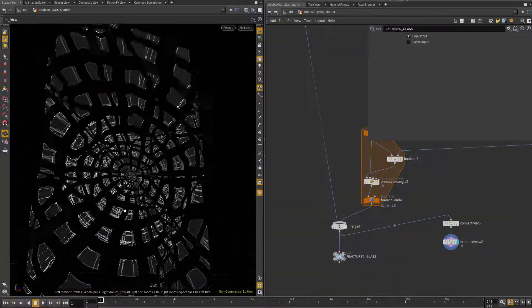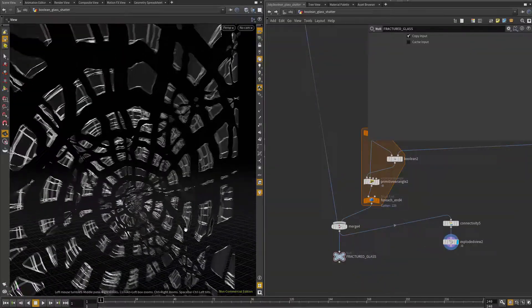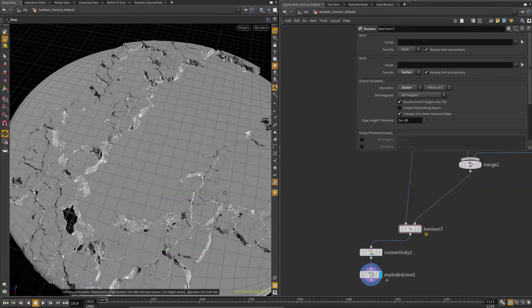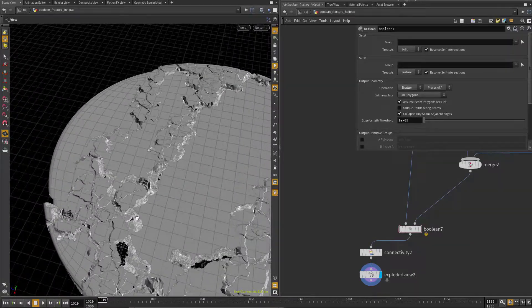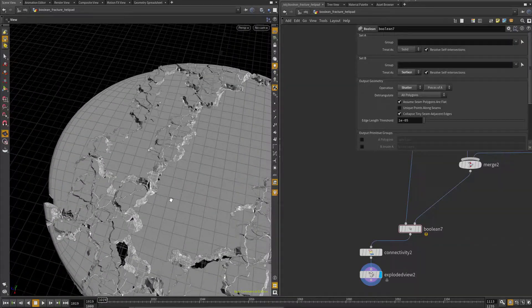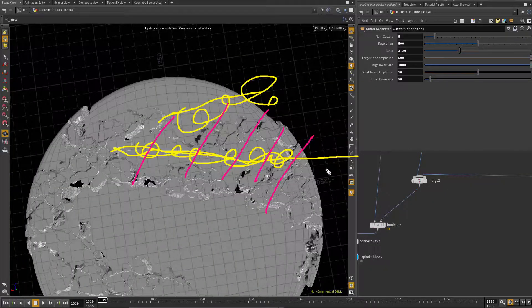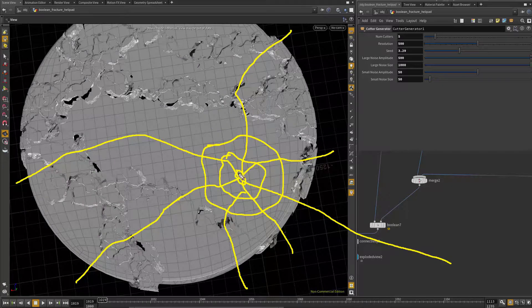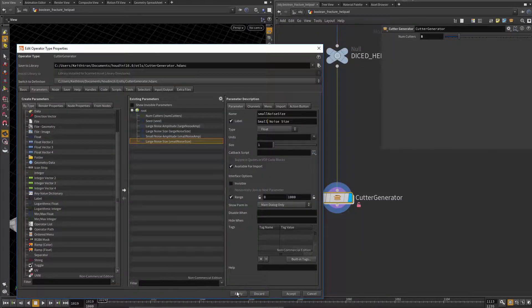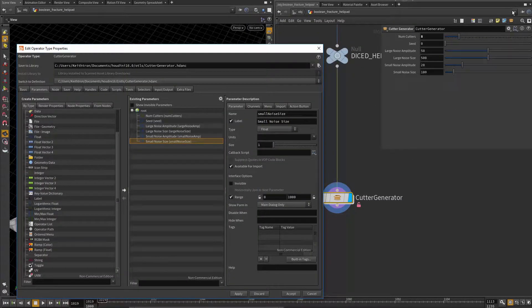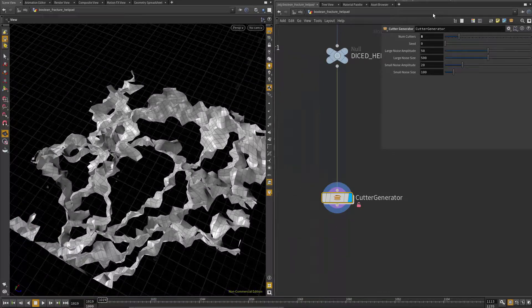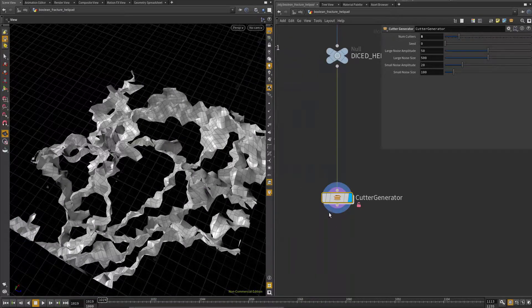In week two, we'll go over some more advanced Boolean fracturing techniques, and we'll also create a couple different Houdini digital assets, or HDAs, that you can use for streamlining your future fracture processes.